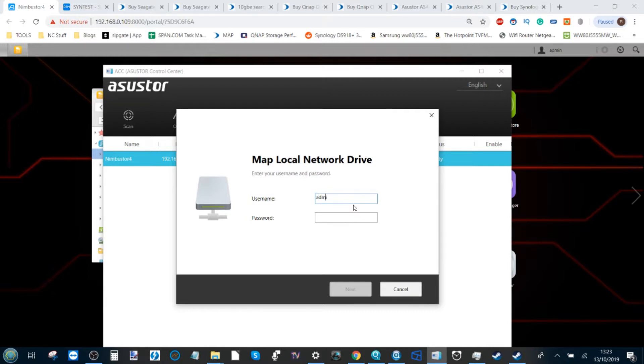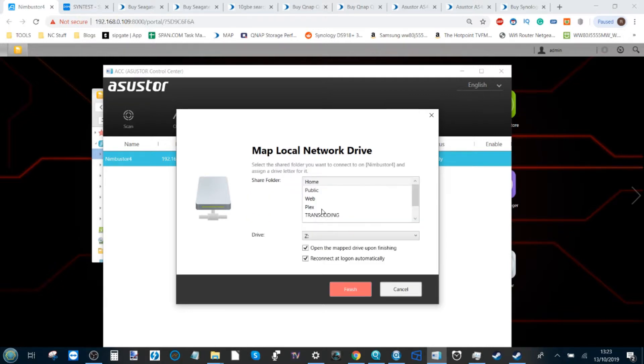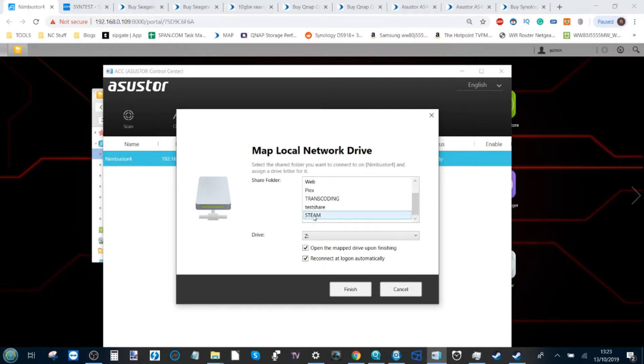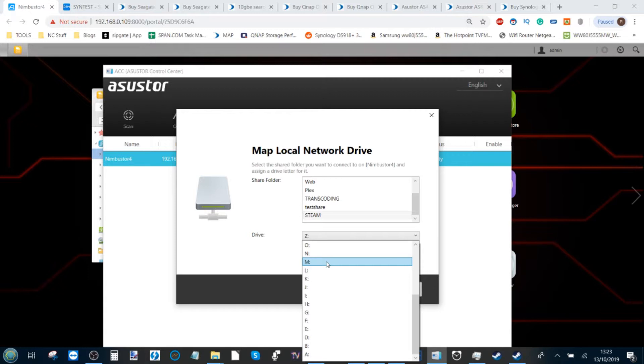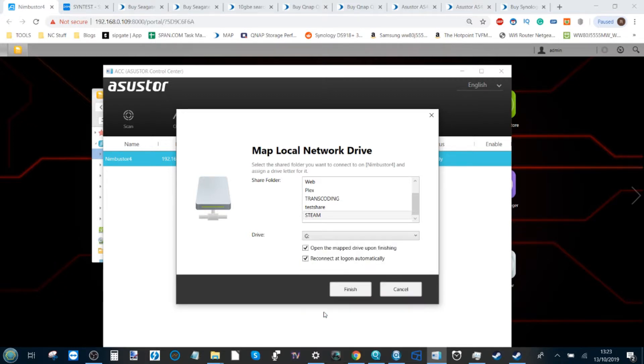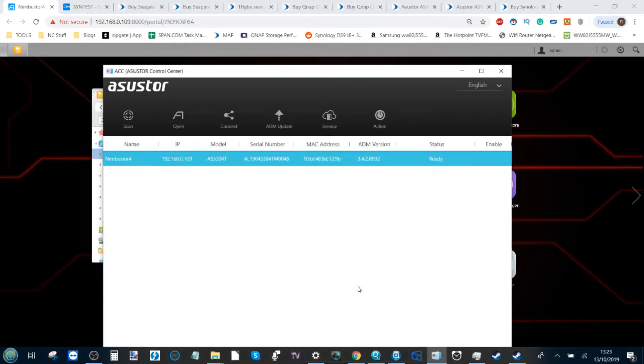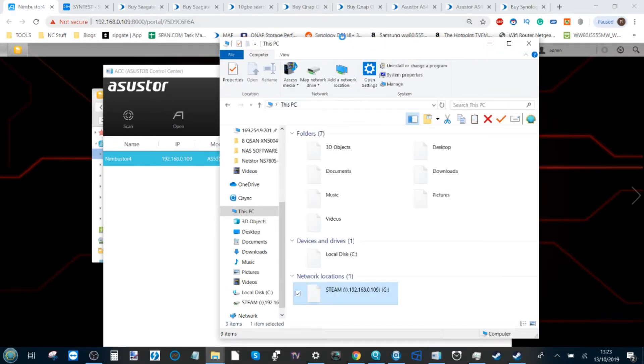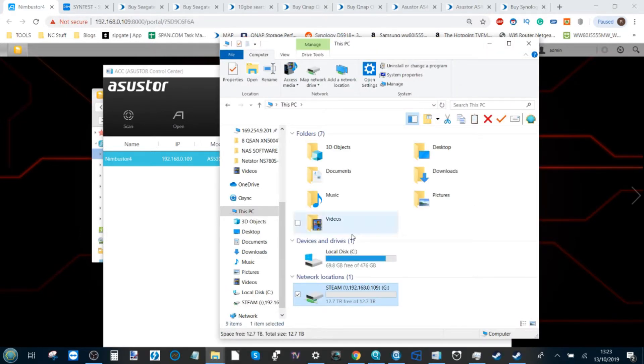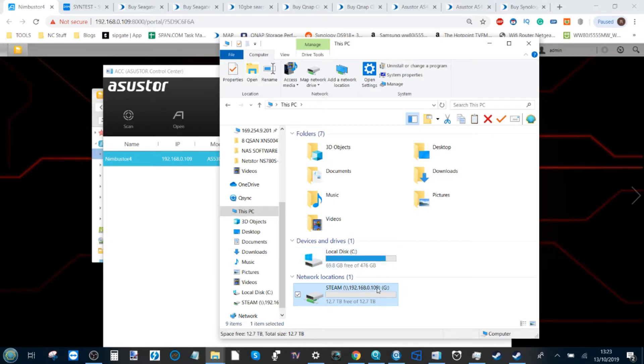From here, log into your NAS with the basic credentials there. Click Next and find your folder—in this case, Steam. From there, select a drive you want to map it to. I'm just going to select G, and from there click Finish.